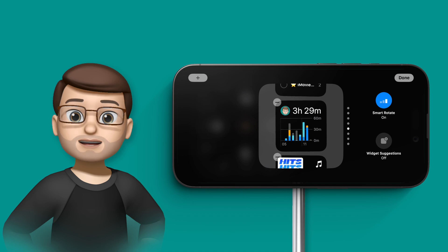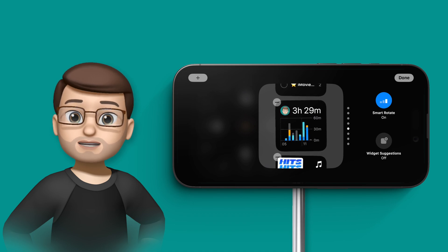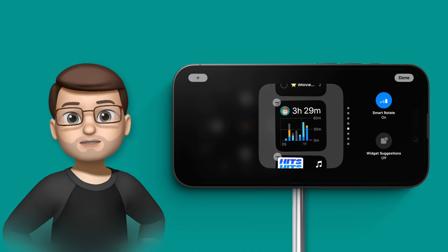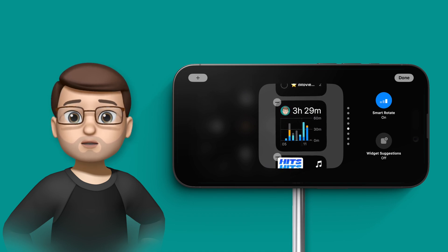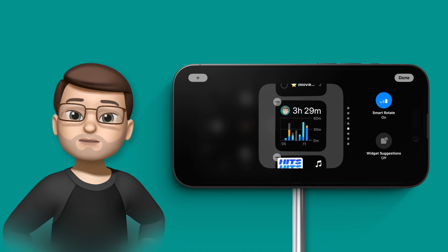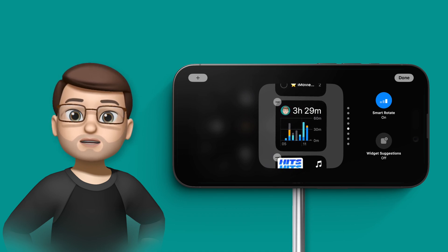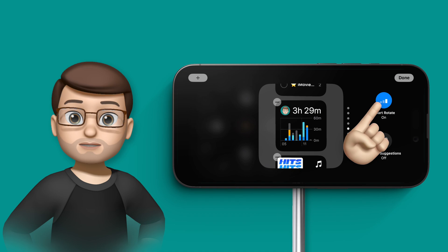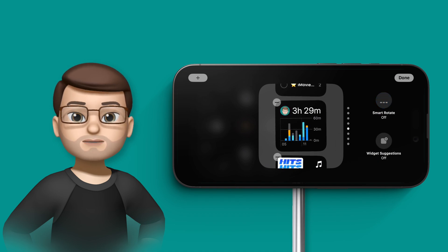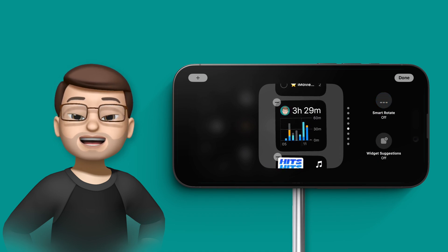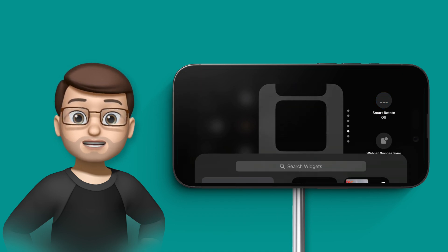I'm going to make a screen to go on my desk by my office when my phone's on charge, so I want to actually choose two widgets to be here all the time. I'm going to tap and hold on the right-hand widget, and then I'm going to turn off smart stack. From here, I'm going to add a new widget.